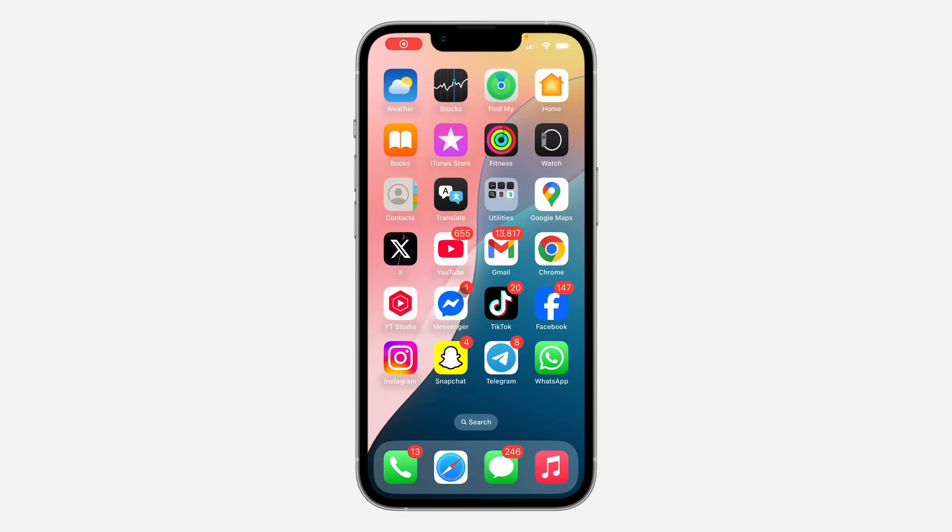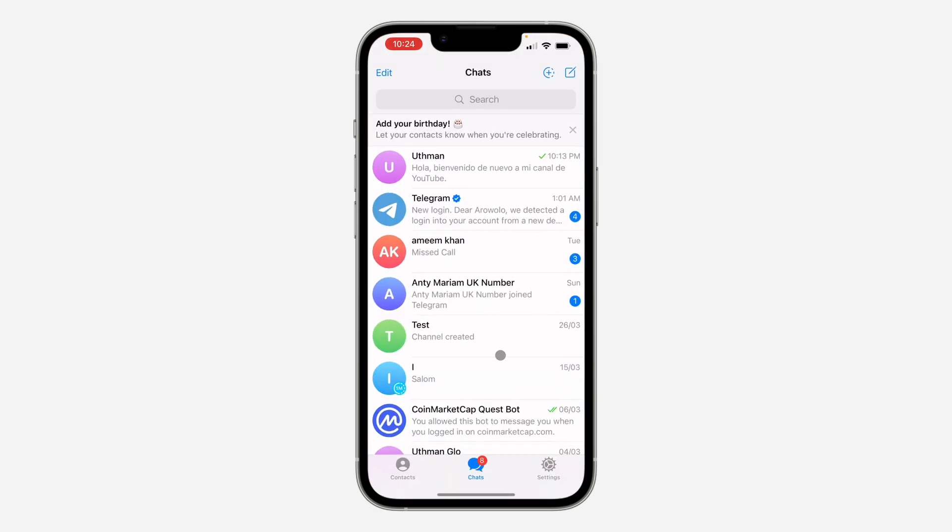Hey guys, in today's video I'm going to show you how to disable ads on Telegram. So you want to stop getting advertisements on Telegram? Let me show you. The first thing is to open up Telegram and head over to your settings.